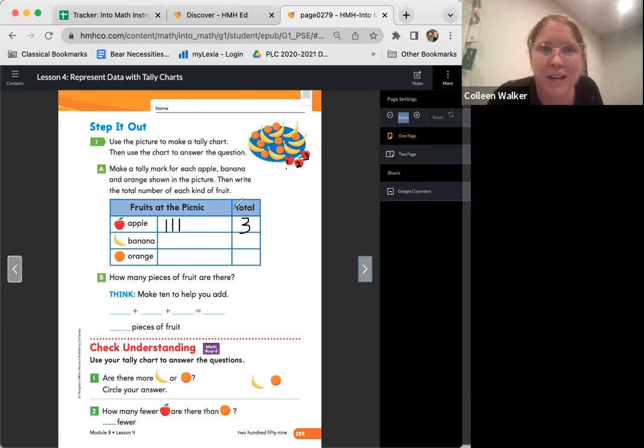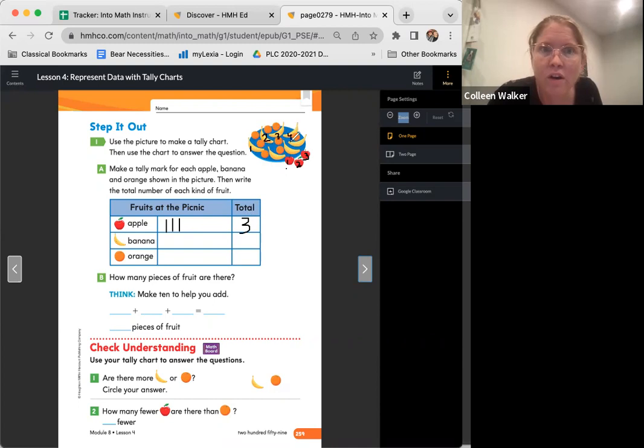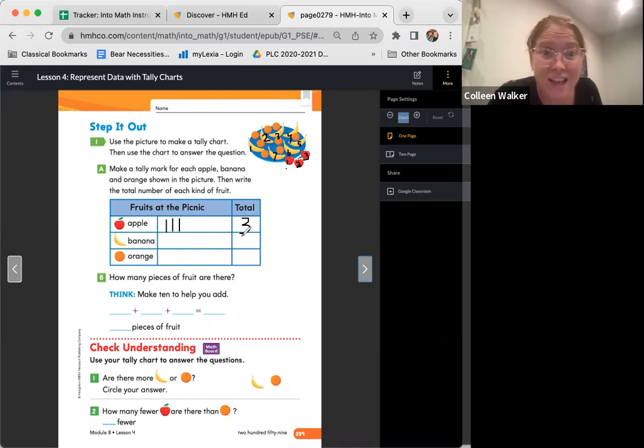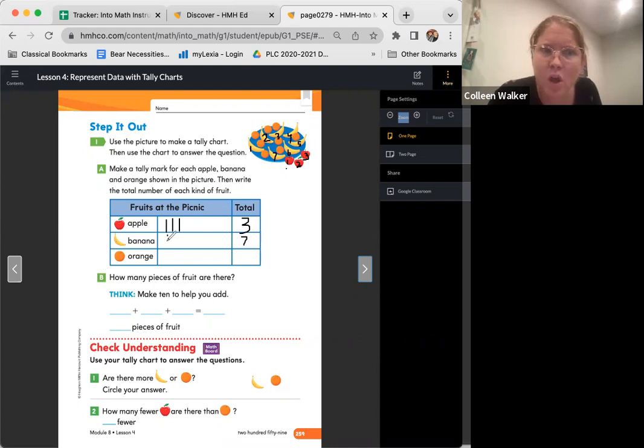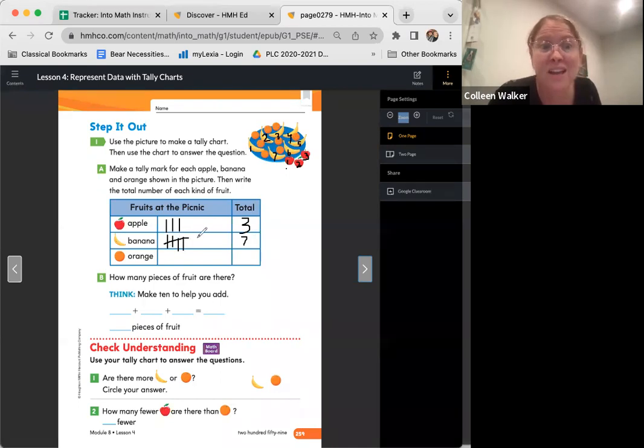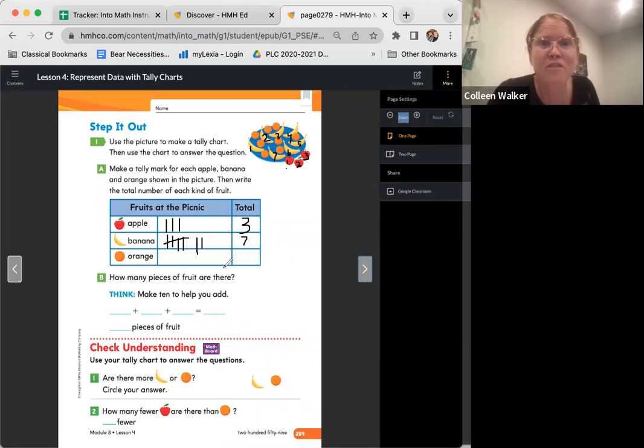How many bananas? Ready? One, two, three, four, five, six, seven. How many? Seven. That's right. Can you help me make tally marks? Ready? One, two, three, four. Shut the door. So that's five, right? Six, seven. Awesome. And friends, how many oranges?